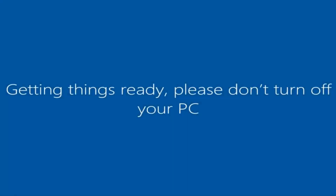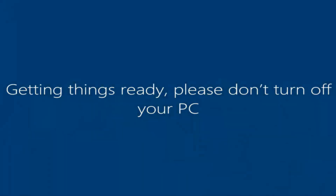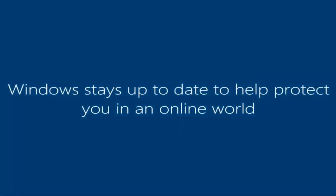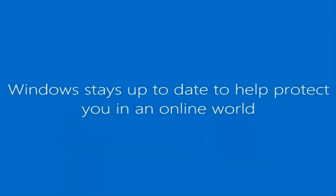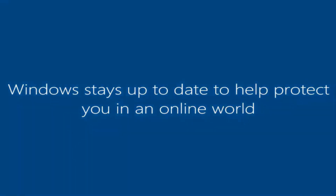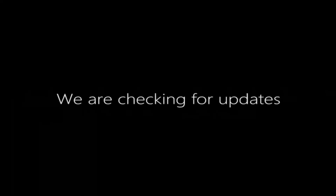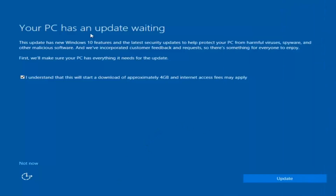And there we go. We can see we are logging into Windows and it should be a fresh install of Windows we are logging into right now. We actually have an update waiting, but I'm not going to select that, so I'm going to do Not Now.